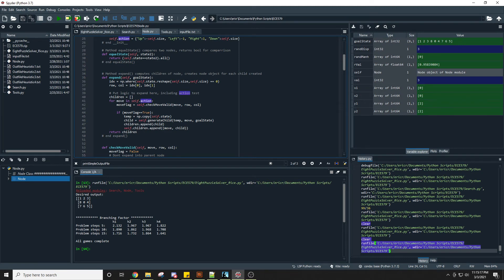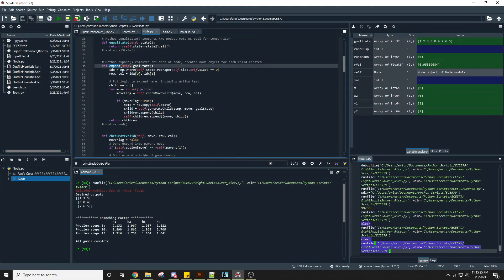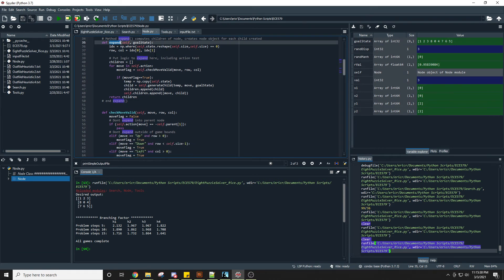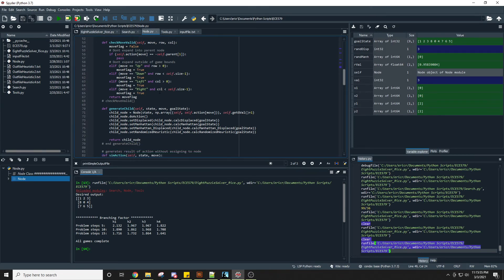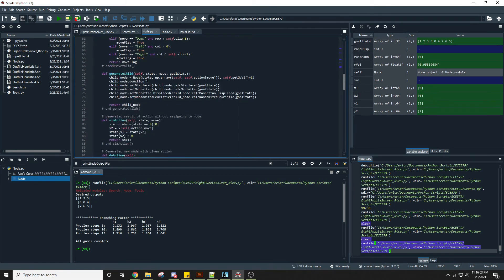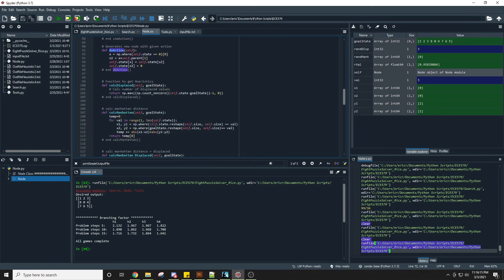The equal state method checks if two states are equal, used when comparing nodes to the goal state or to each other to determine whether to add to the open list. The expand method expands a current node based on the available moves — it calls check valid moves, generates the new child, populates heuristic values, and appends that child to the node's children list while also returning those children to be added to the open list. Check valid move verifies we are not on the edge of the puzzle boundary. Generate child initializes the node, moves the blank tile in the appropriate direction, and calculates each heuristic for that child node.